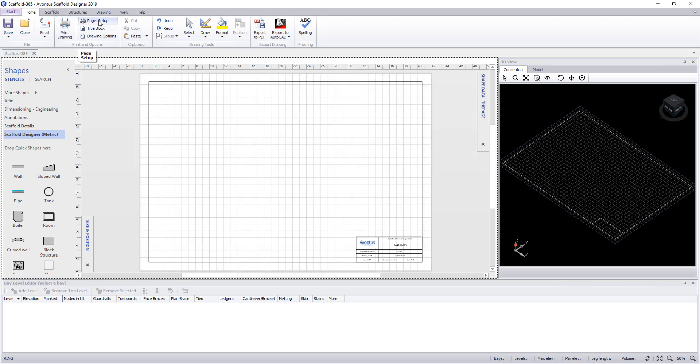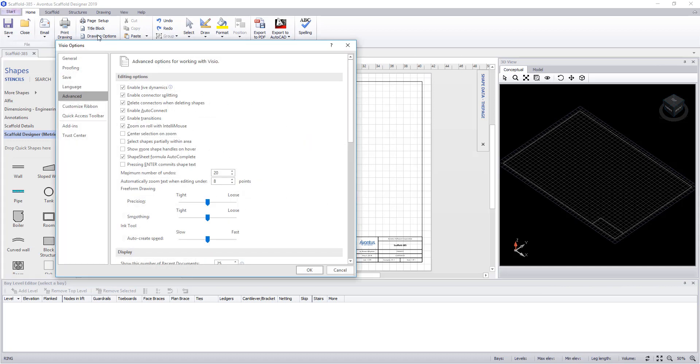Page setup is covered more in depth in another video. Title block allows you to edit the text within the title block similar to an attribute editor within AutoCAD, and drawing options allow you to make configuration changes to the software.